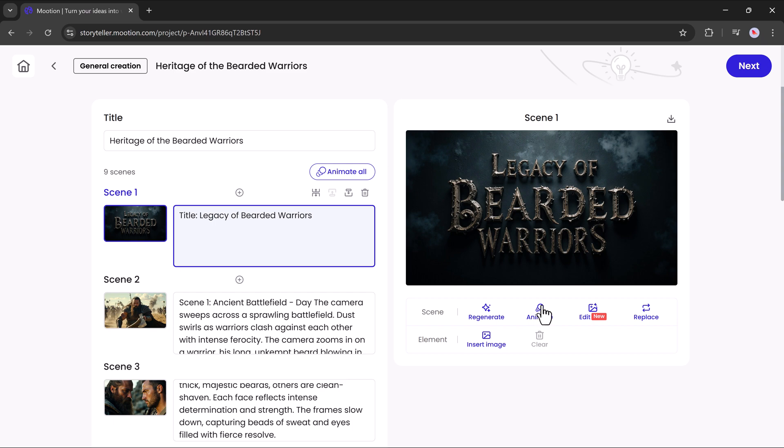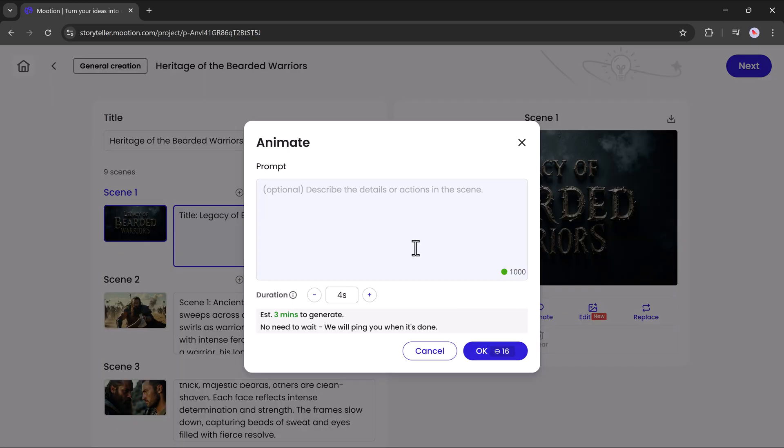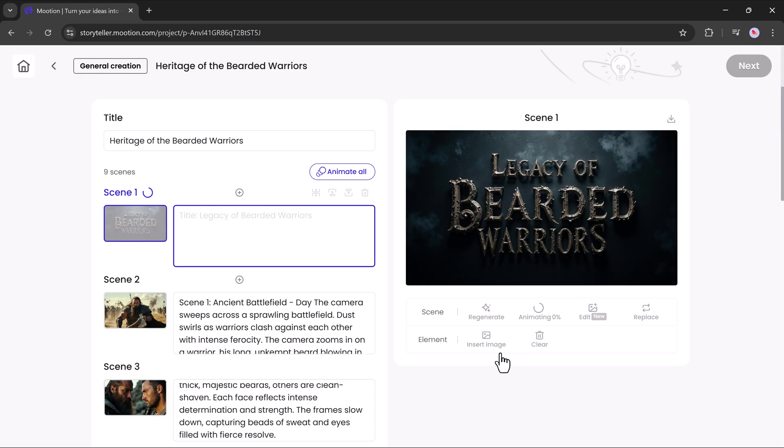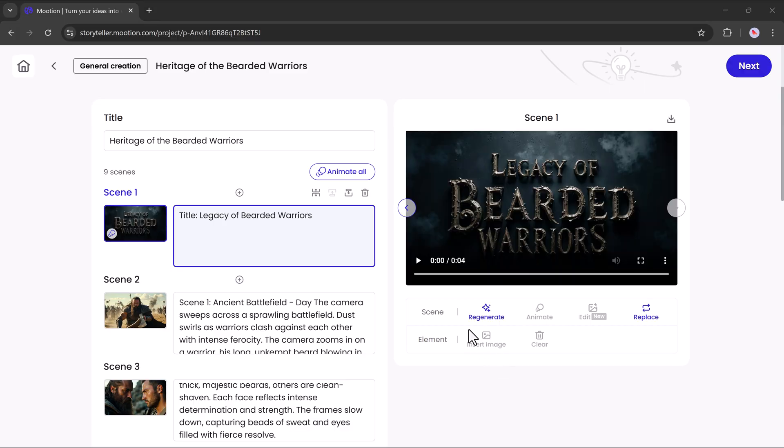Now, let's animate a scene. I will pick one scene and hit the animate button. If you want, you can also enter a prompt to guide the animation, but that's optional. Finally, hit the OK button and it will start animating your scene. As you can see, my scene is now turning into an animated video.